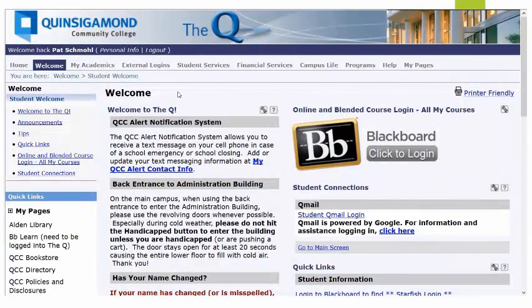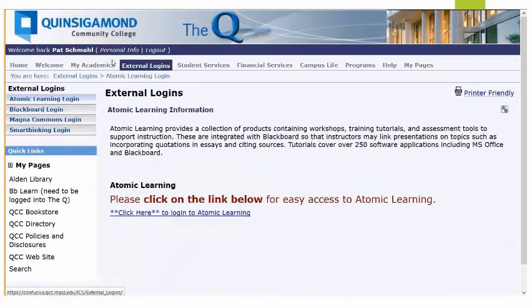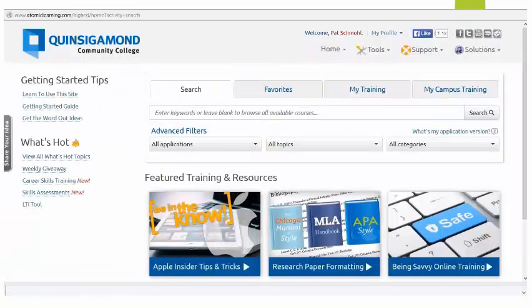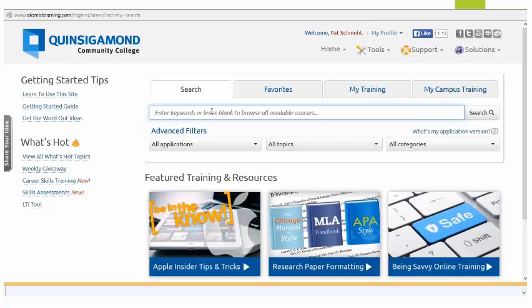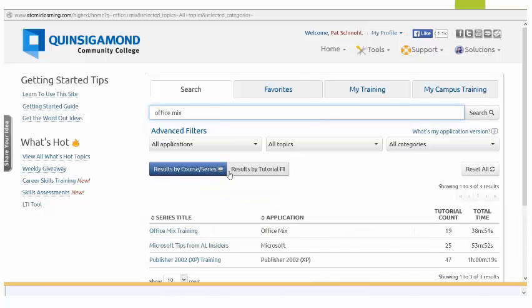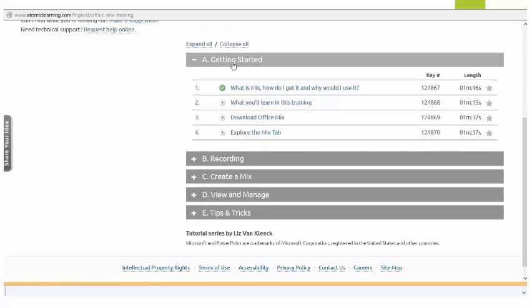To log into Atomic Learning, log into the queue and go to the External Logins page. From the External Logins area, you will be able to click to log in to Atomic Learning. From this page, search for Office Mix, and you will see a video series with different videos that you can click on and view.